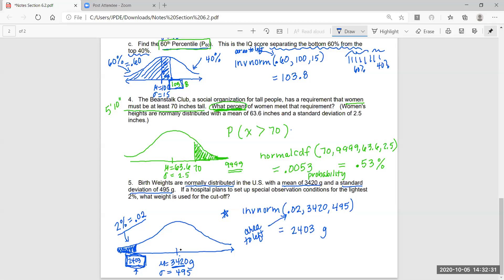That's section 6.2. Students typically do better with the Normal CDF ones — there are more of them. What may trip you up is when an inverse normal problem appears. The picture is critical, and drawing that little box for the unknown value triggers your brain to recognize it's an inverse normal. Section 7.3 is very similar — the only difference is instead of an individual, we'll look at a group. Work on this section — it's important. Go ahead and work on your MyOpenMath and then your homework.